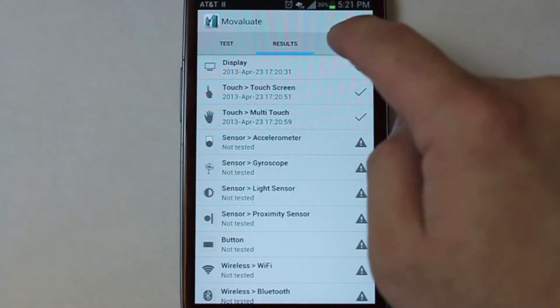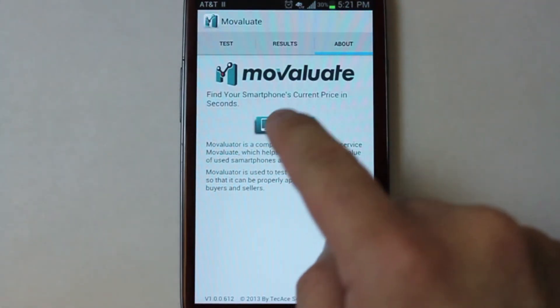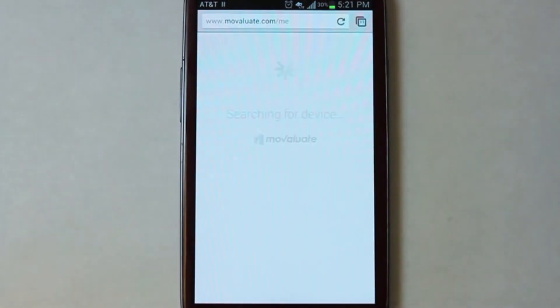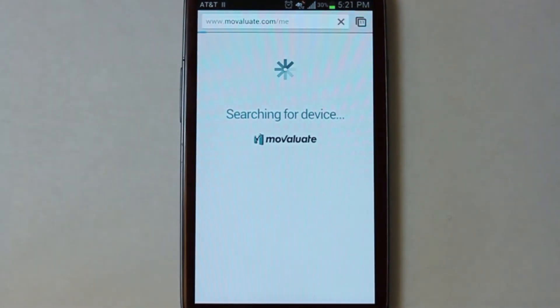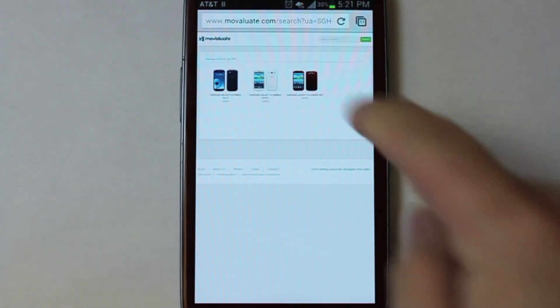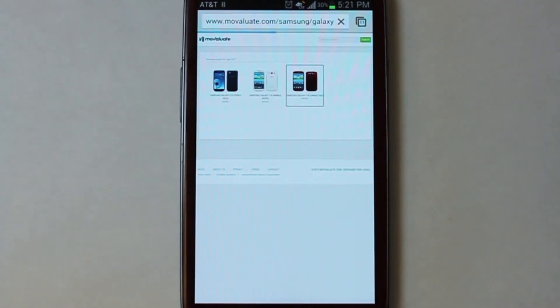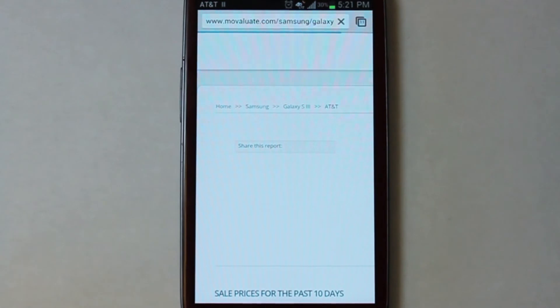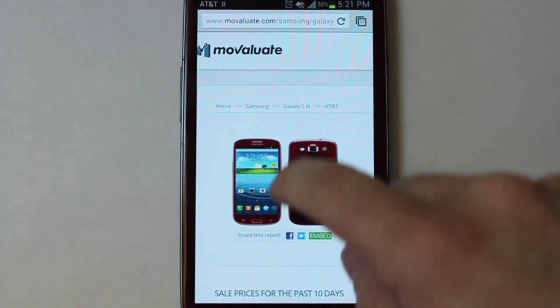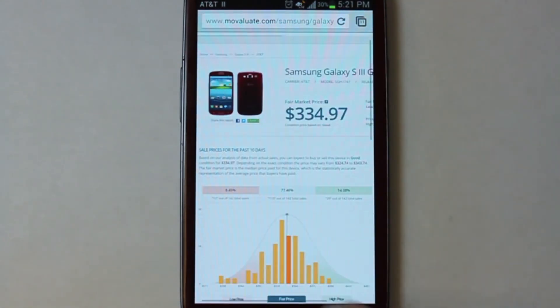Movaluate Device Tester is a companion application to Movaluate's web service, which provides pricing information for used smartphones and tablets in the secondary market. You can use the information gathered from your device test as well as the pricing information from the auto-detect feature to help sell your phone on the secondary market.